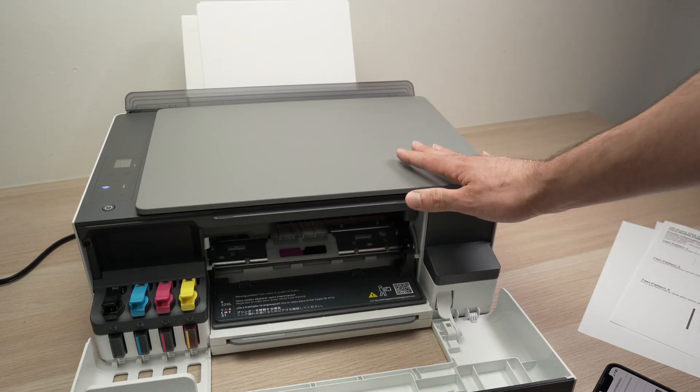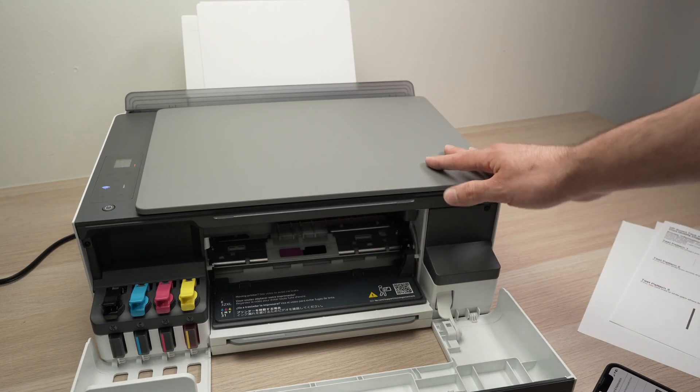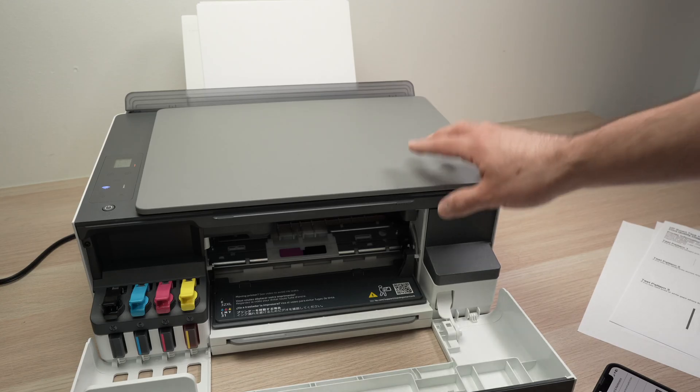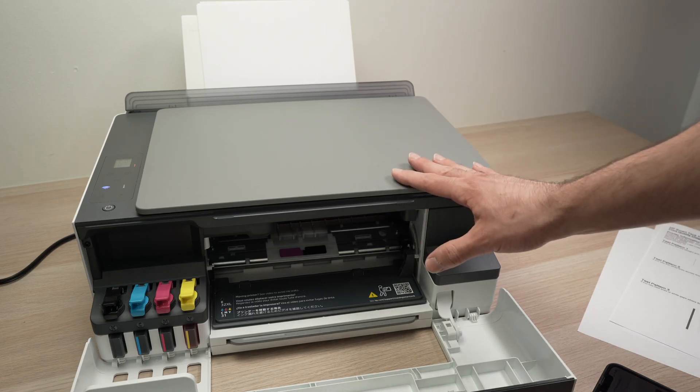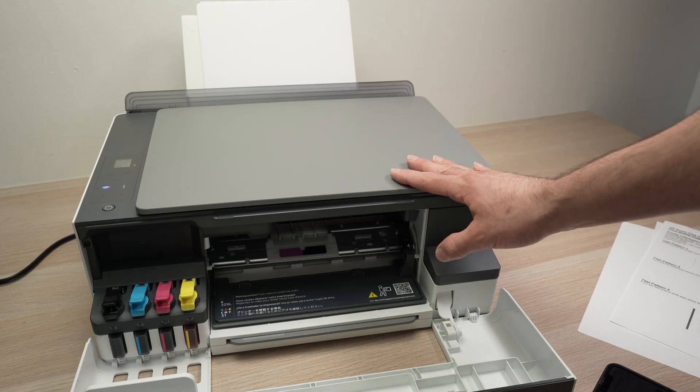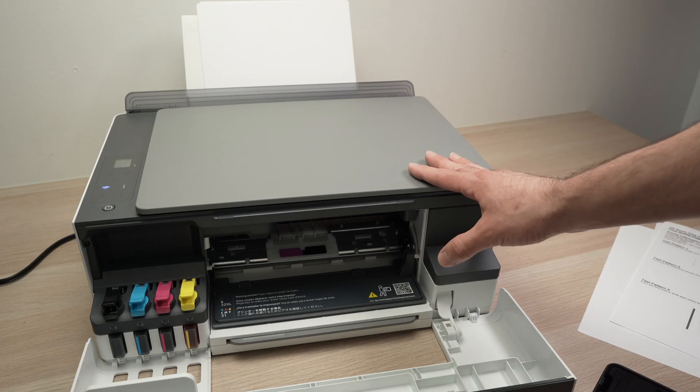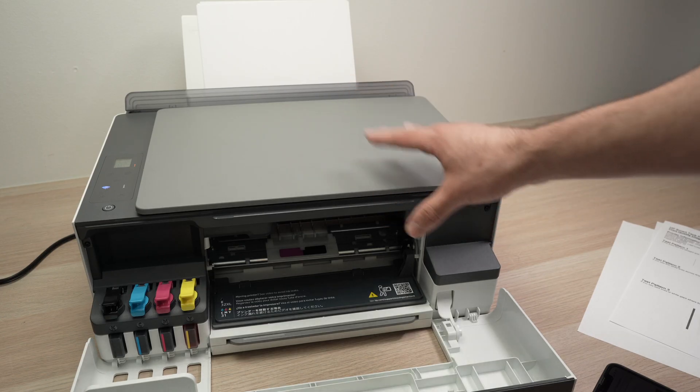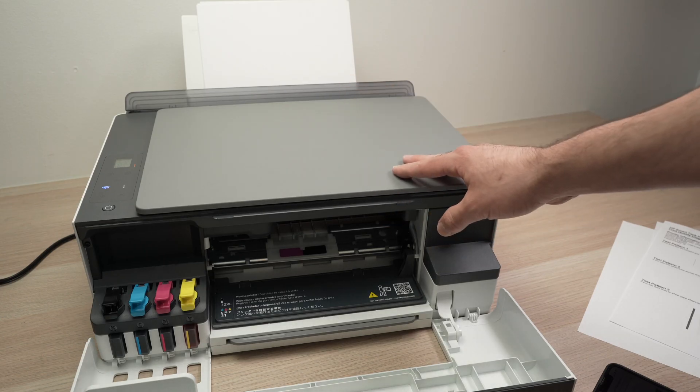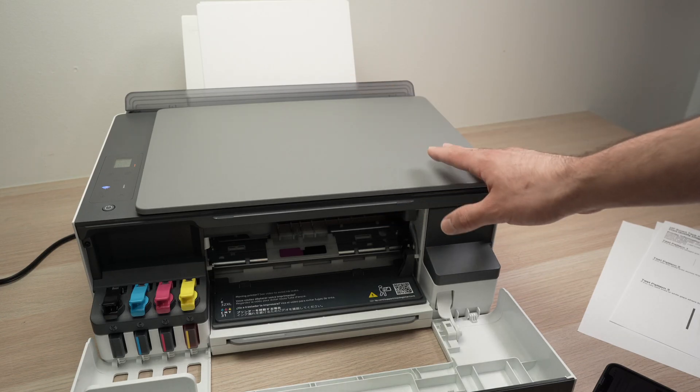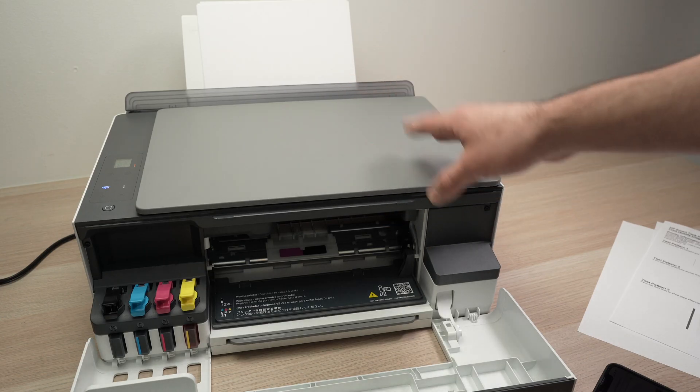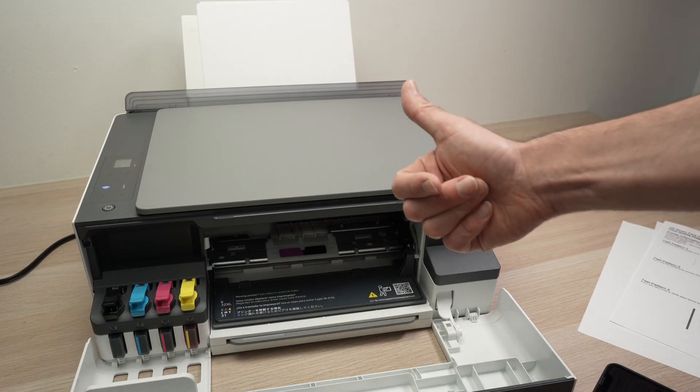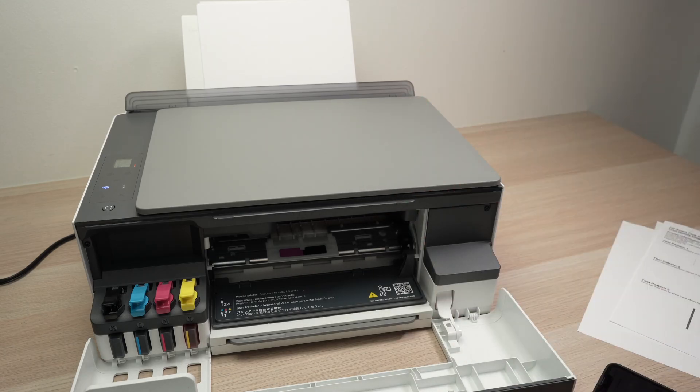Again, I highly suggest you print often with any inkjet printer because all of them will have their print heads dried out if you do not use them for at least two weeks or more. Please leave a like, subscribe and I'll see you in the next video.